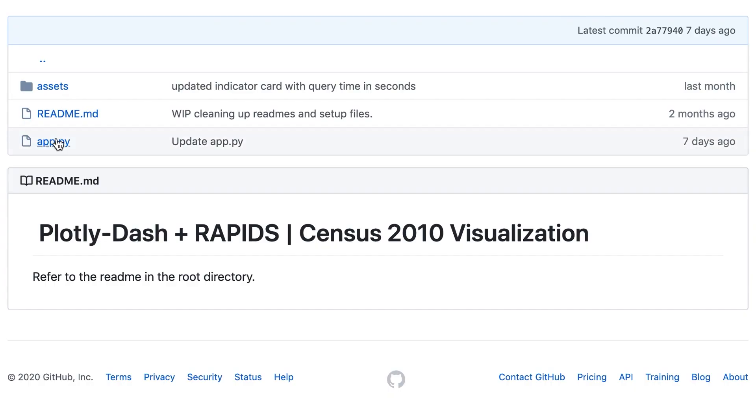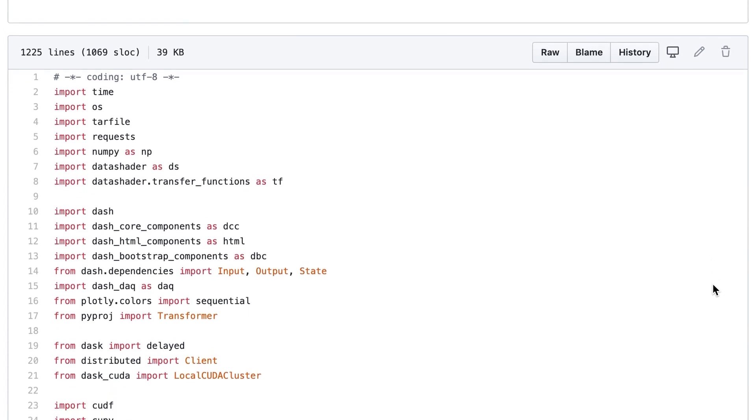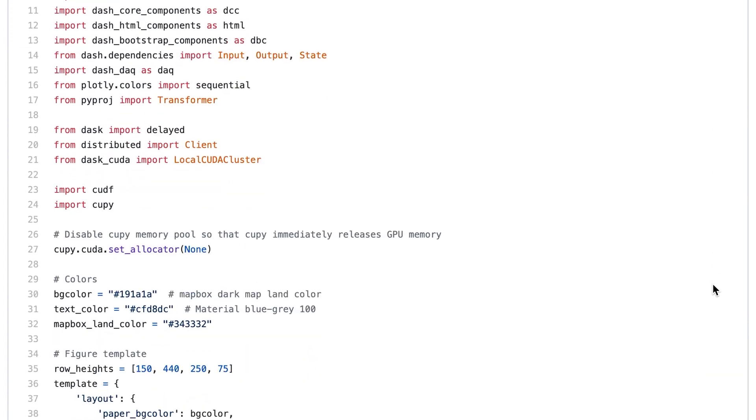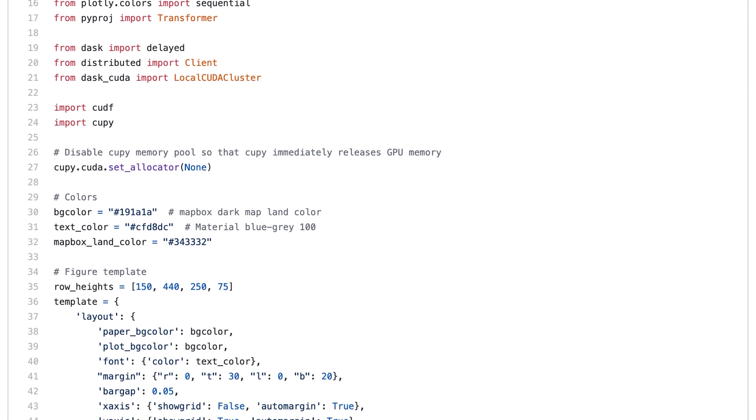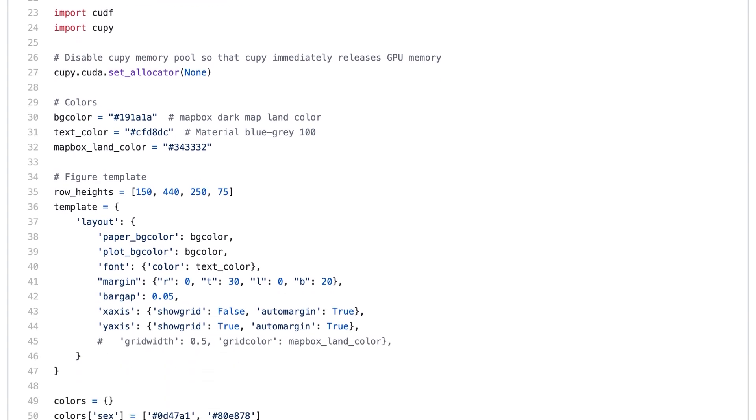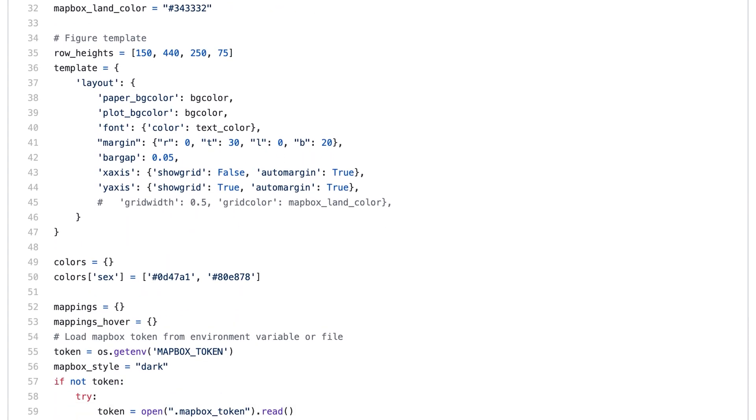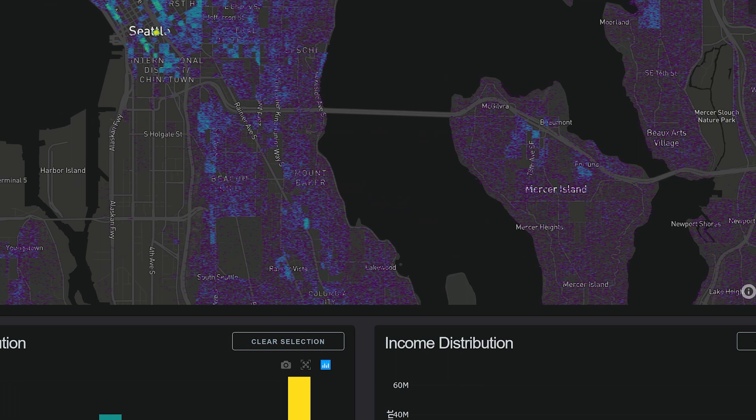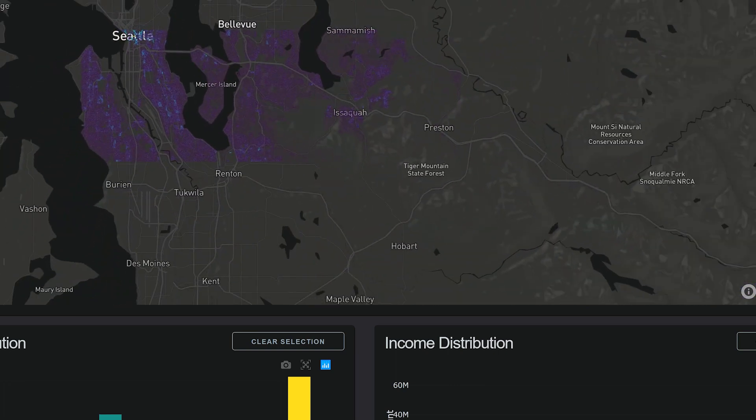With Rapids and Plotly Dash working seamlessly together, data scientists can work independently across the whole stack, from raw data to user interface, to quickly deliver interactive dashboards. Multi-GPU support and tighter integration with Plotly Dash are coming in future releases.